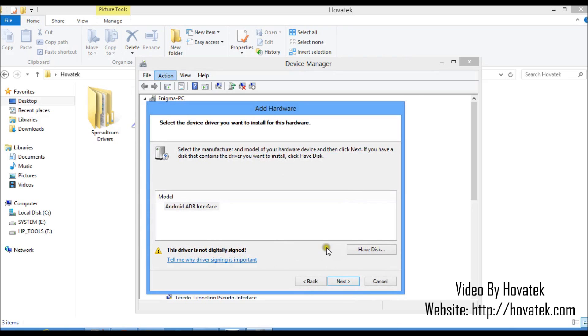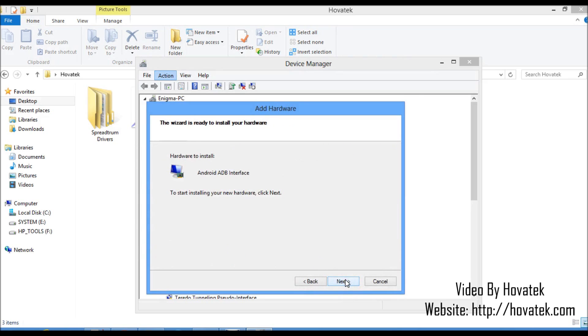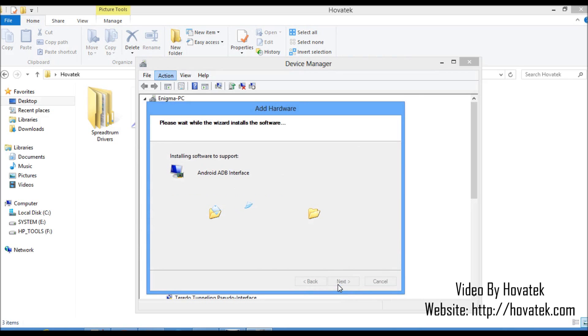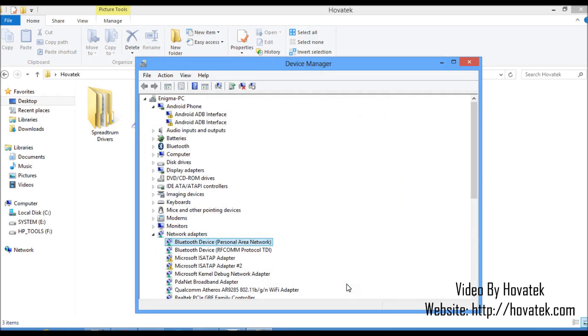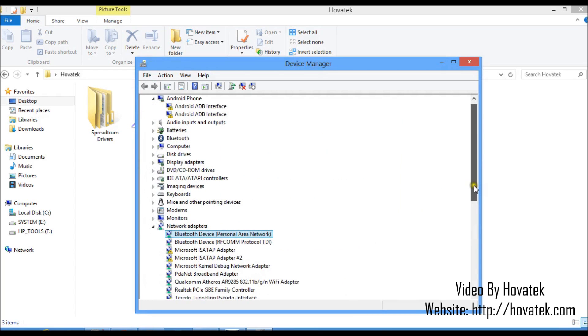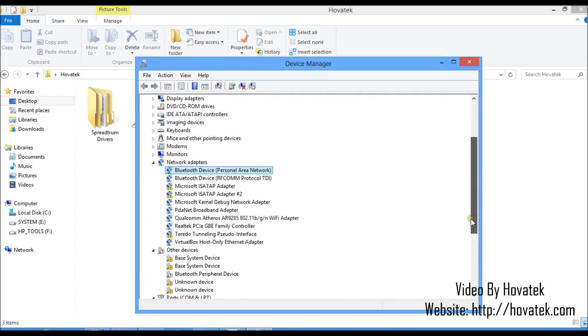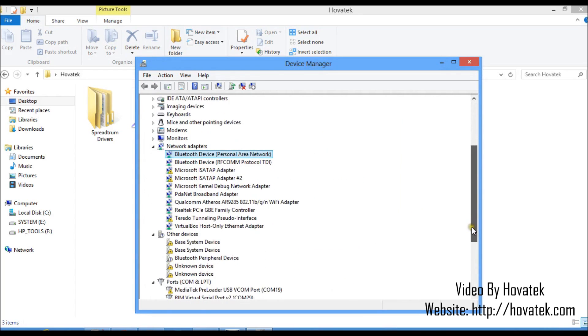Same thing. It's not digitally signed. As I earlier mentioned, you need to disable signature verification if you want to go beyond this point. I click Next to install. Same code 10, but doesn't mean my driver will not work fine. Just because it's unsigned, I'm having this error. So finish. So basically, that's just how to install your Spreadtrum driver to your Windows PC.